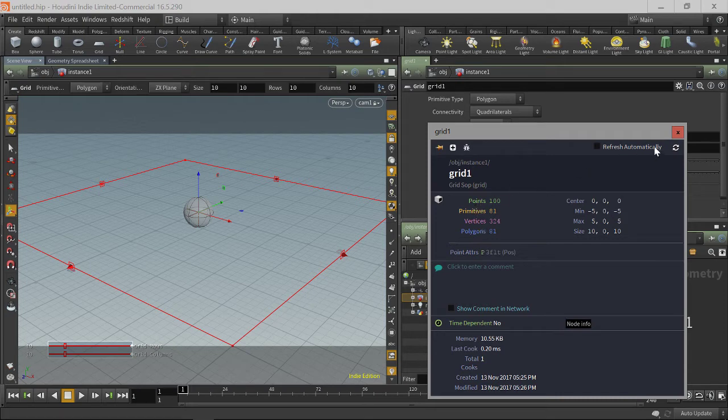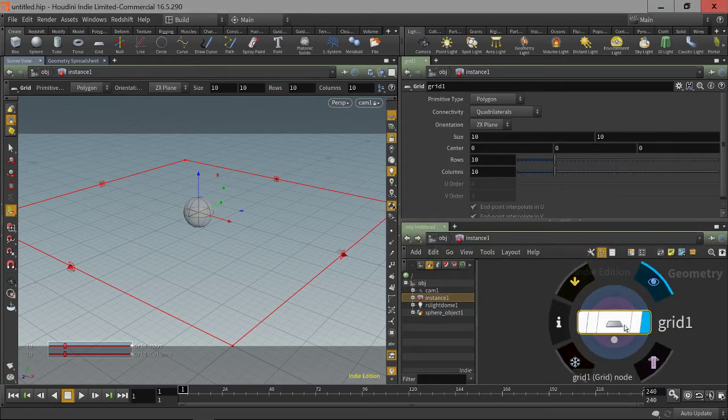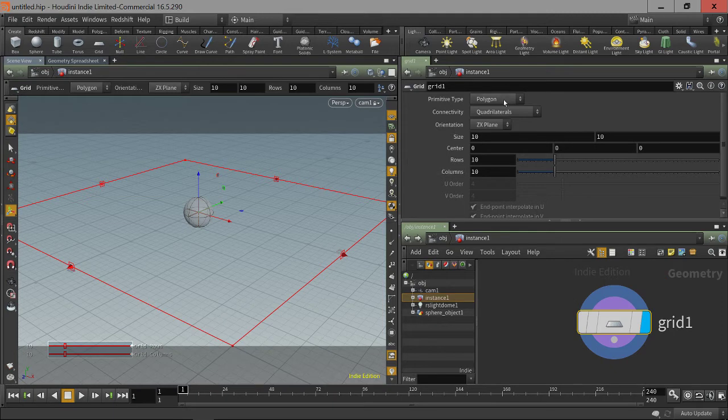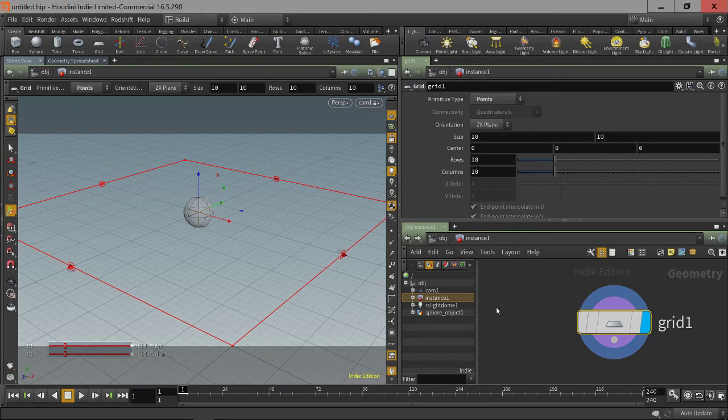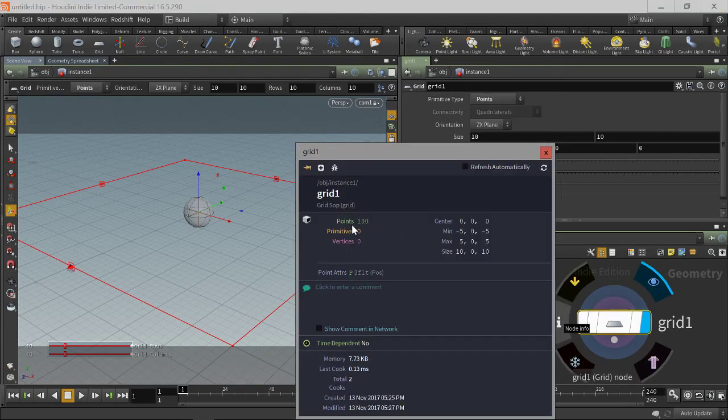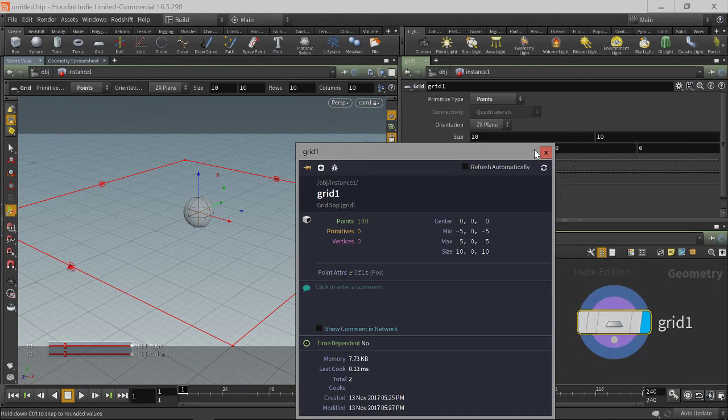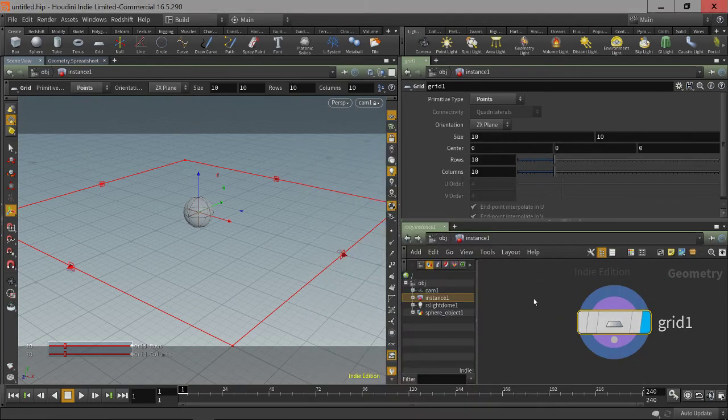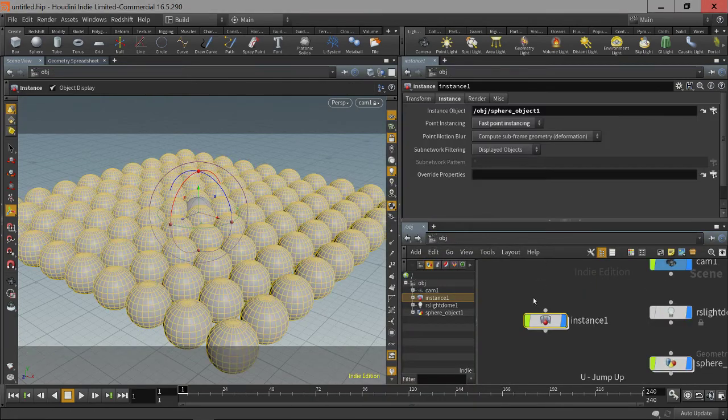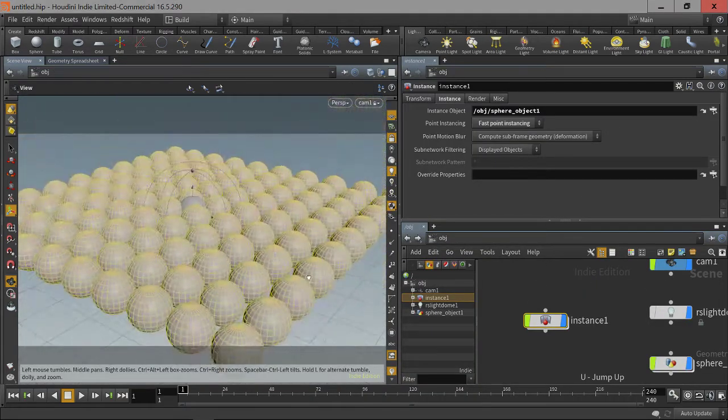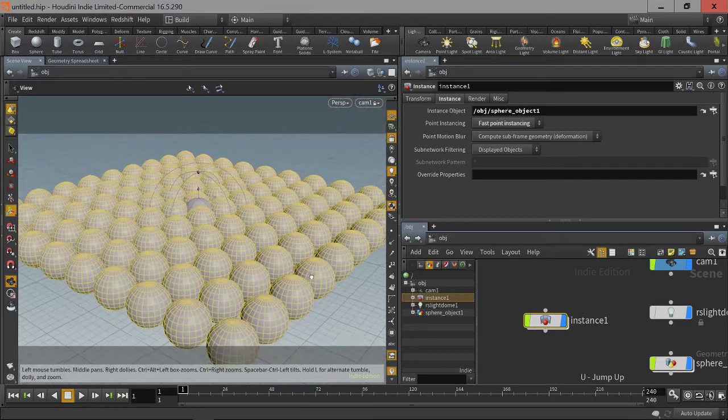Okay. Well, let's prove that. If we take our grid and change it to just create points for us. See, now we only have points. If we hop back up one level, we still have the same instancing. Okay.